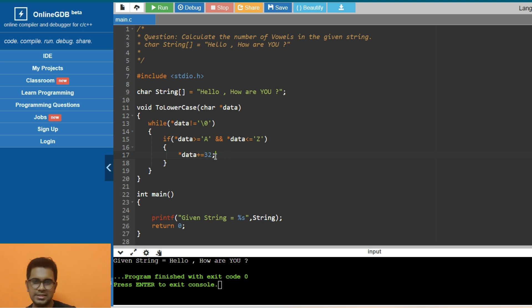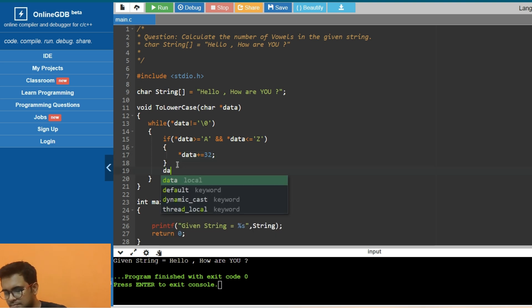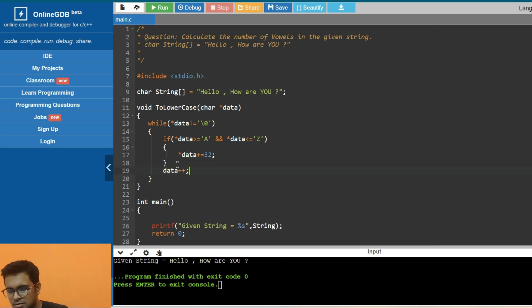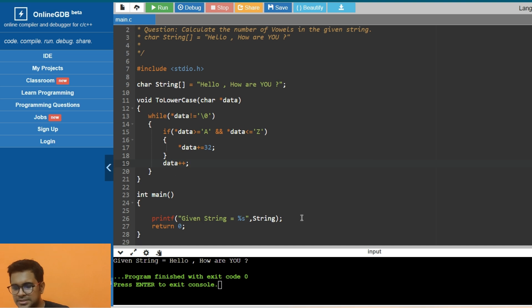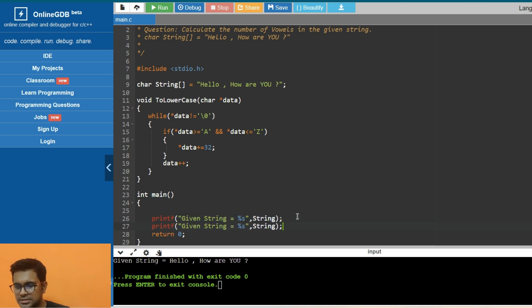The second part is done. Let's print the string after converting it to lowercase. Okay, the lowercase conversion is successful, so that is fine, that is done.